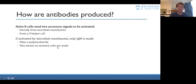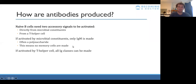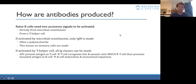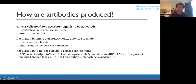If you receive both activating signals — the microbial constituents and the T helper cell signal — then all classes of immunoglobulin can be made, and you can produce memory. To recap: the antigen presenting cell presents the antigen to the T cell, which mounts it onto MHC class 2 and presents it to the B cell. This allows the B cell to undergo affinity maturation and then clonal expansion to make many copies.